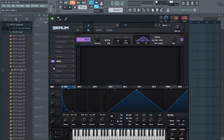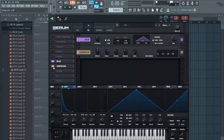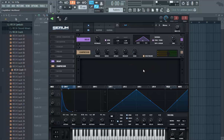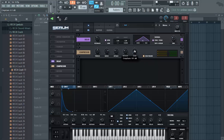Now enable the compressor and enable the multiband option. This arm is quite weak so far, so I'm going to raise the gain quite a bit — something like 13dB.